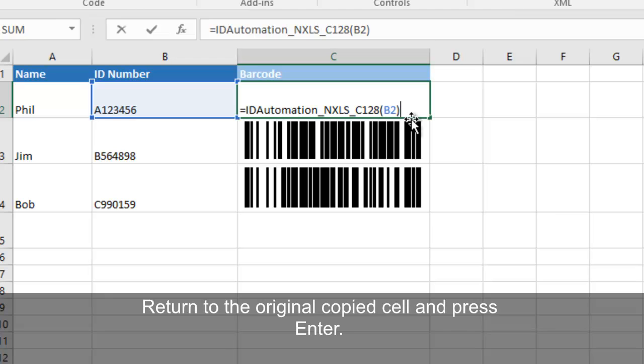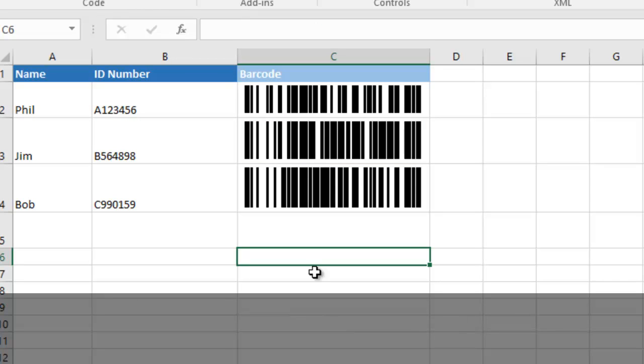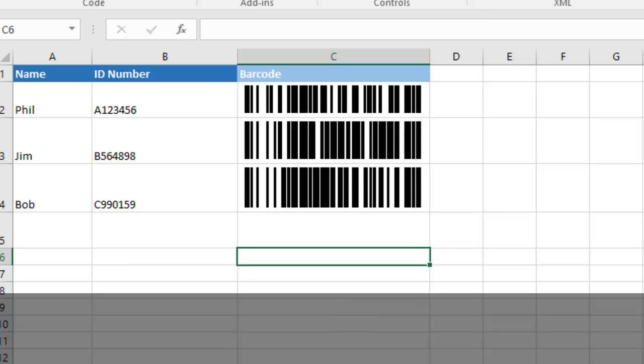Return to the original copied cell and press Enter. Barcodes are generated.